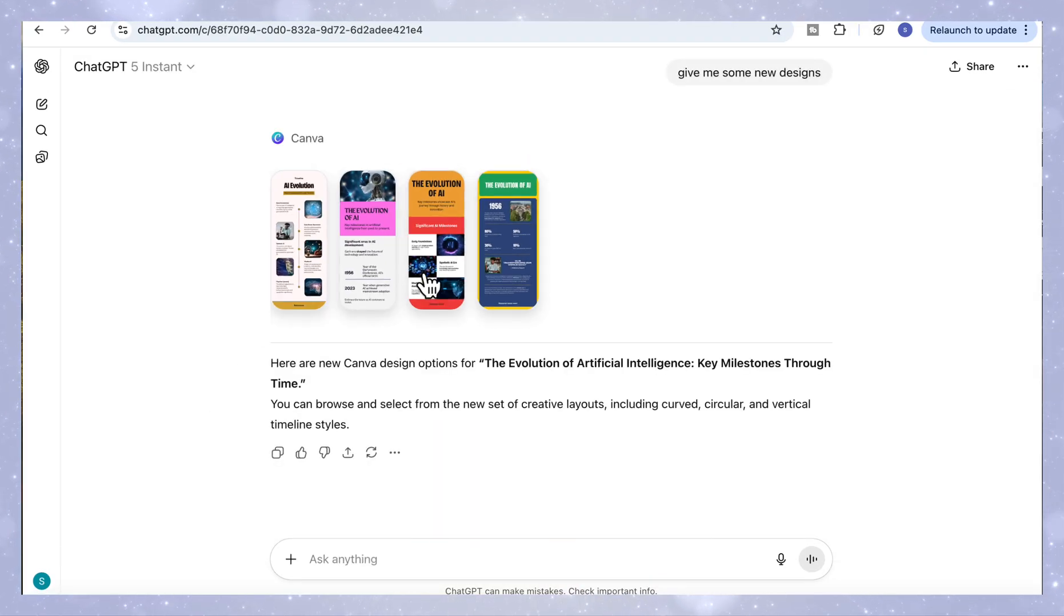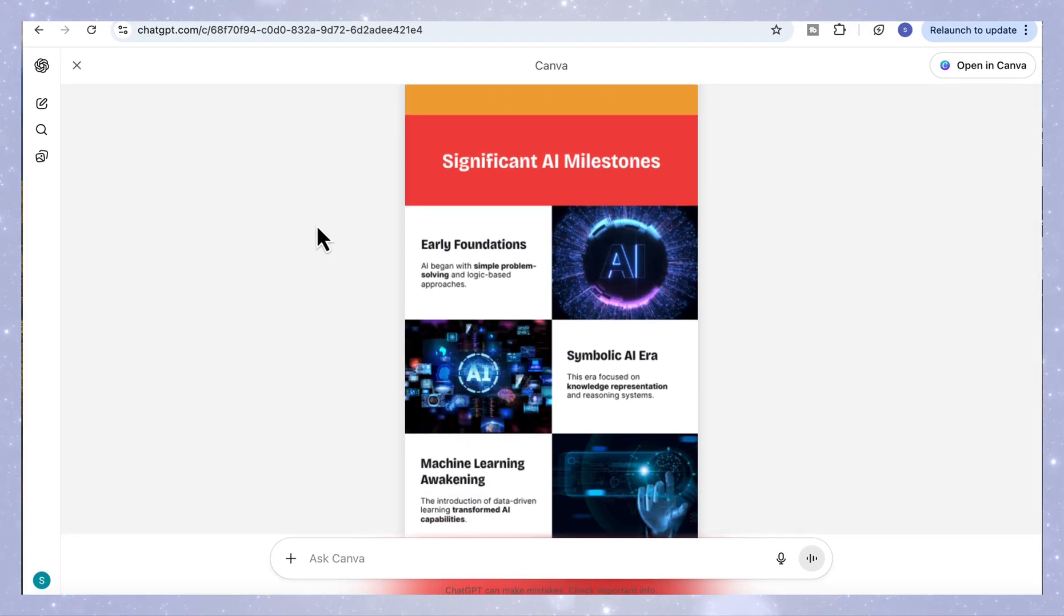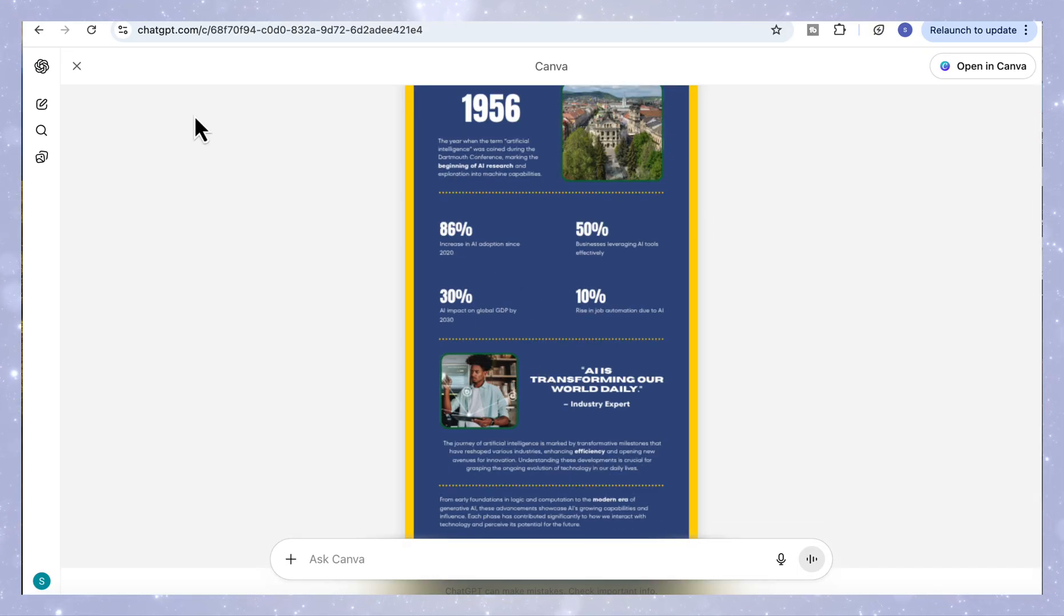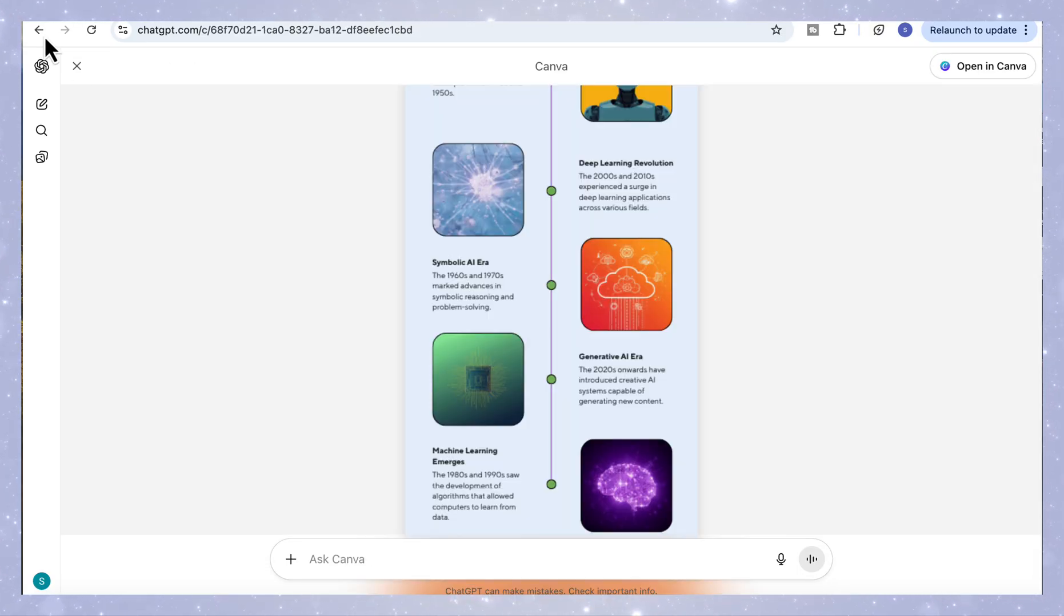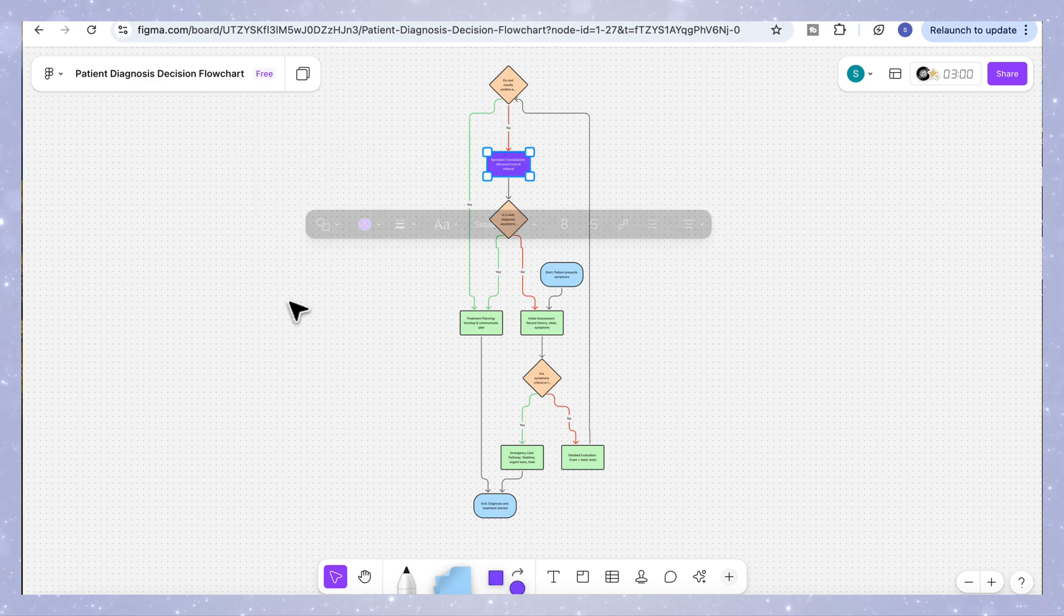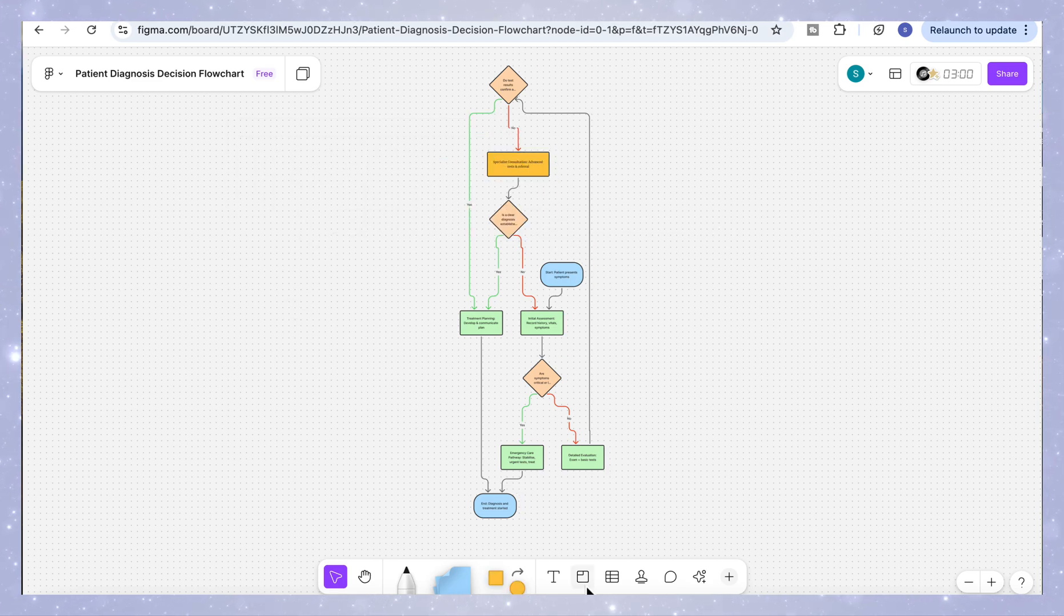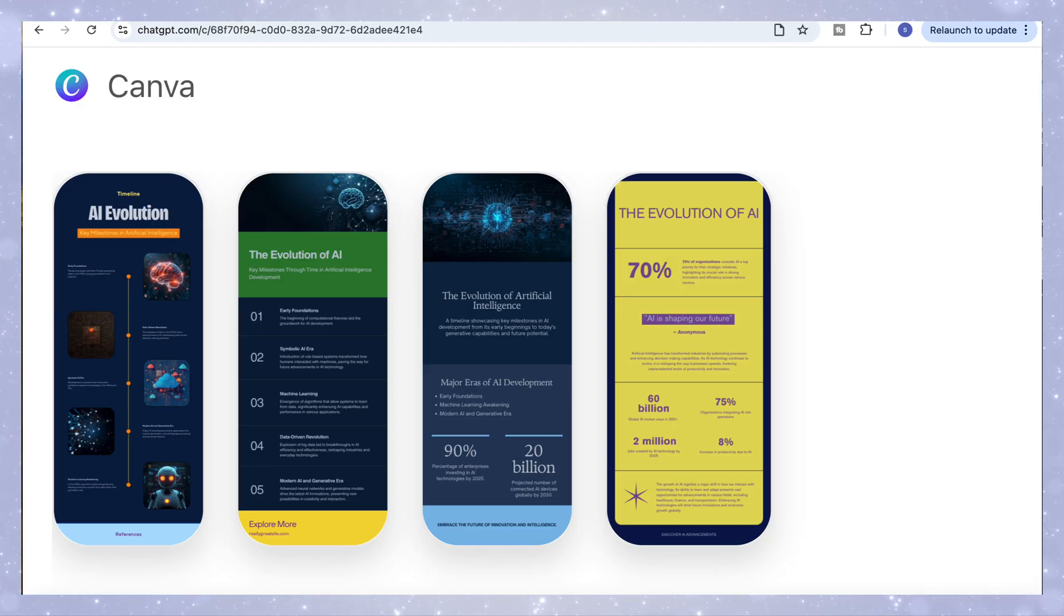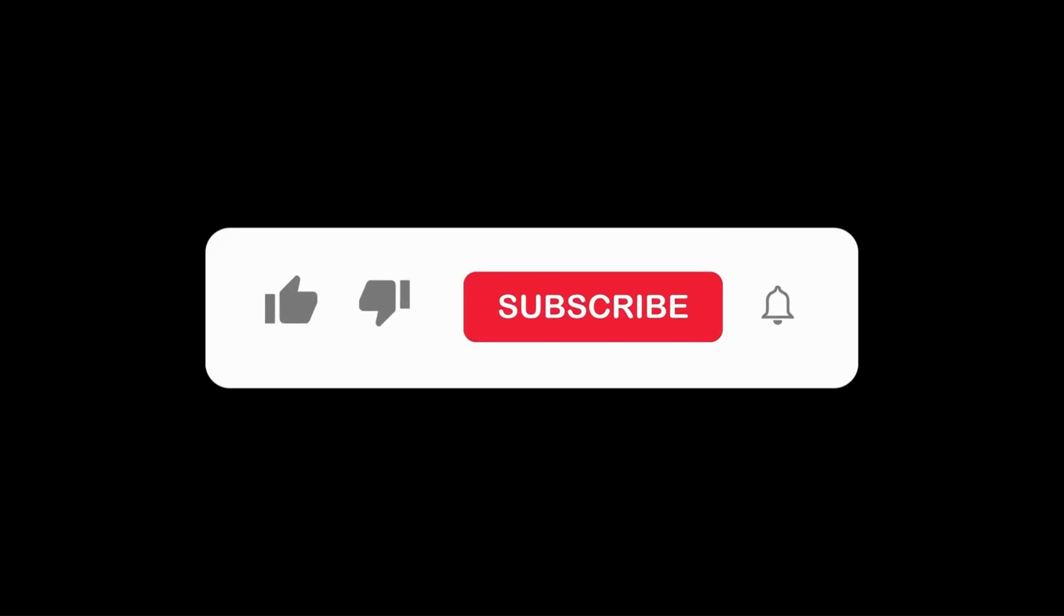And that's it. In just a few simple steps, you've seen how ChatGPT apps can work with Figma and Canva to create complete visuals from flowcharts and concept maps to full ready to share infographics. I'll leave all the prompts you saw in this video in the description below so you can copy them, try them out and start designing right inside ChatGPT. I hope you found this useful and I'll see you in the next one.